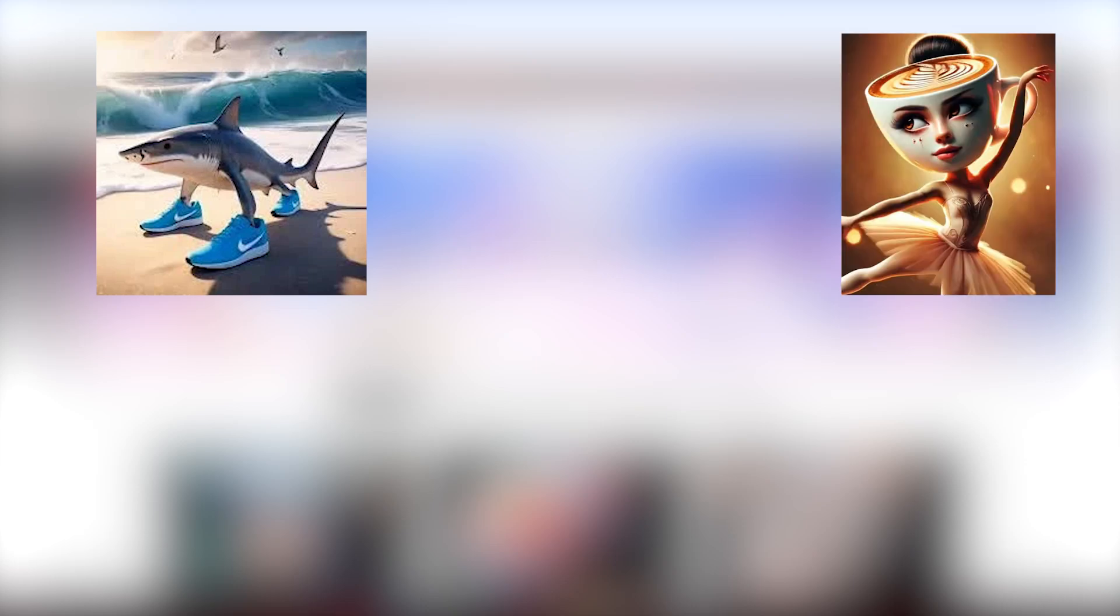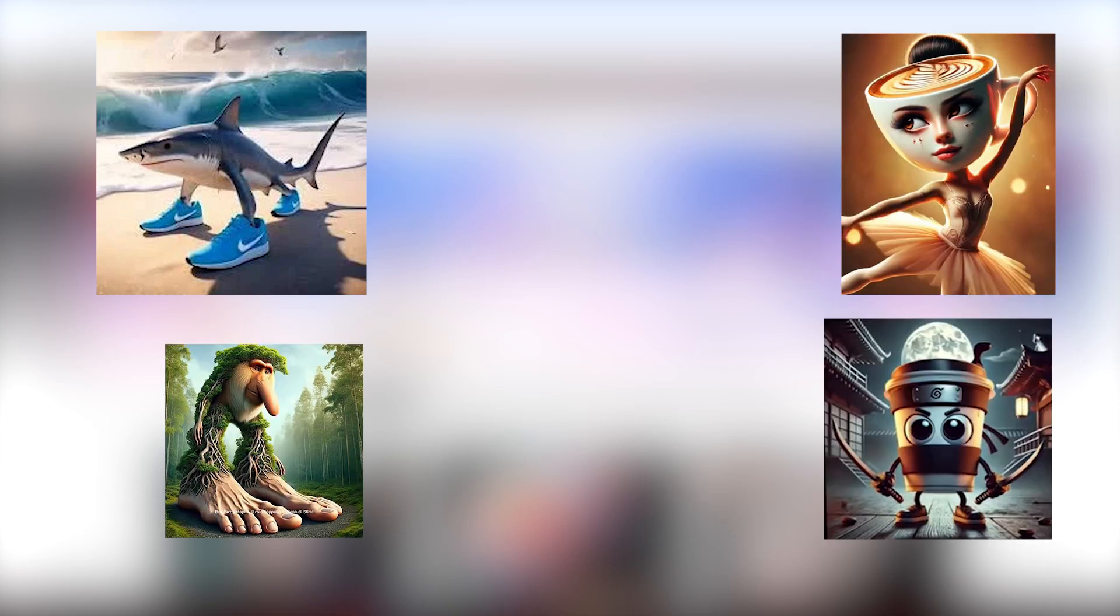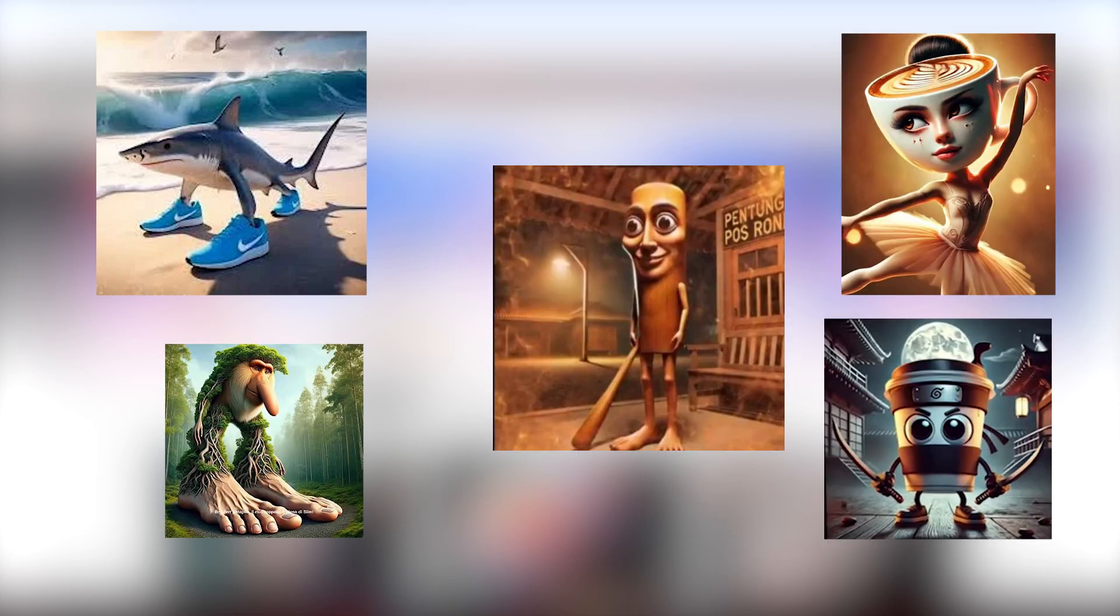Have you ever seen these kinds of creatures? You might know about one of them and fully aware that these pictures were created by AI, right?